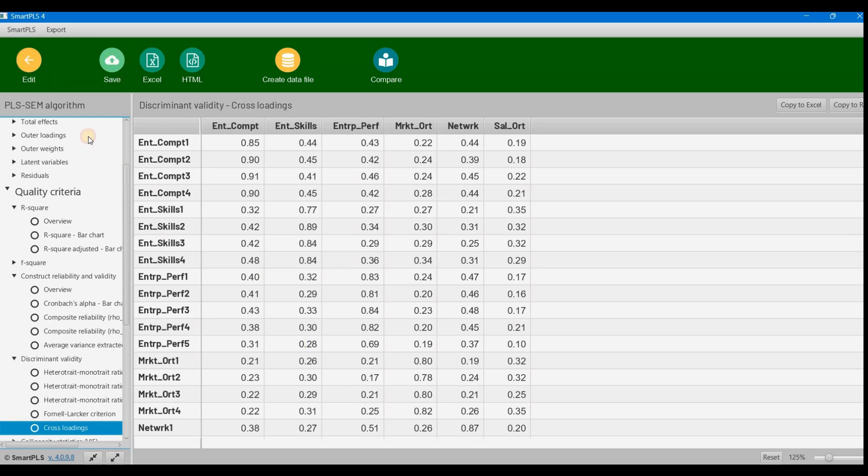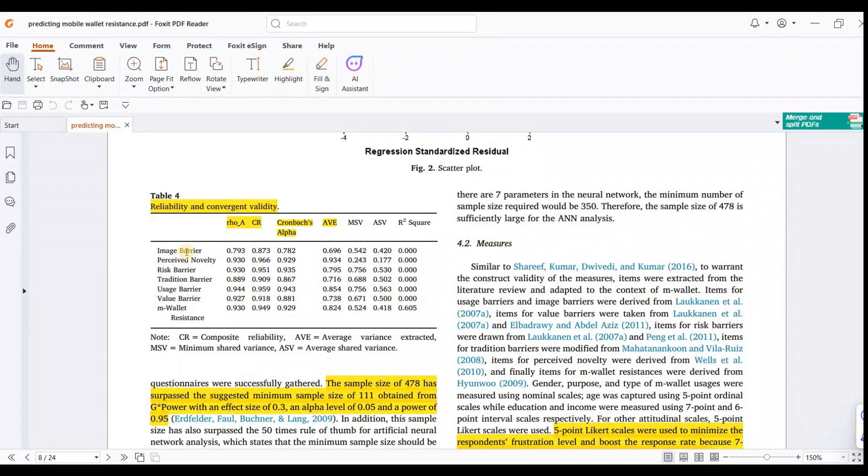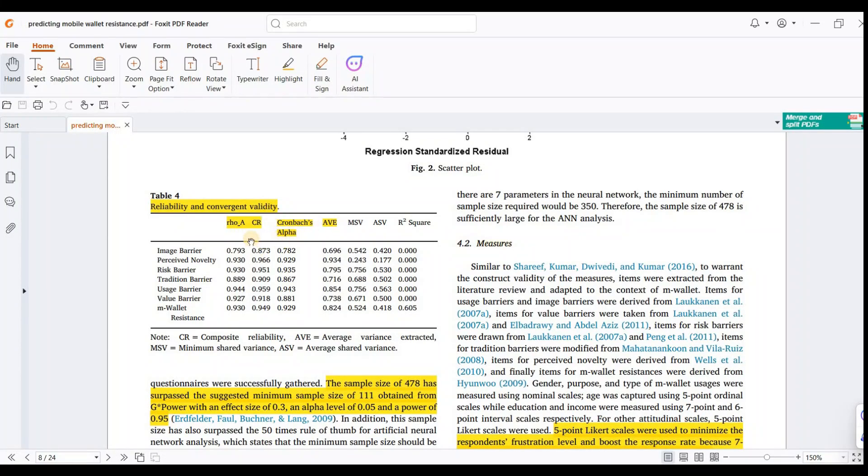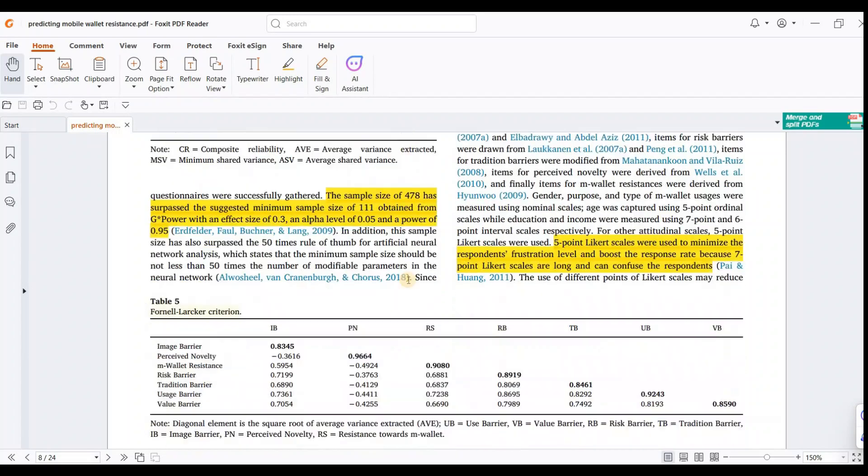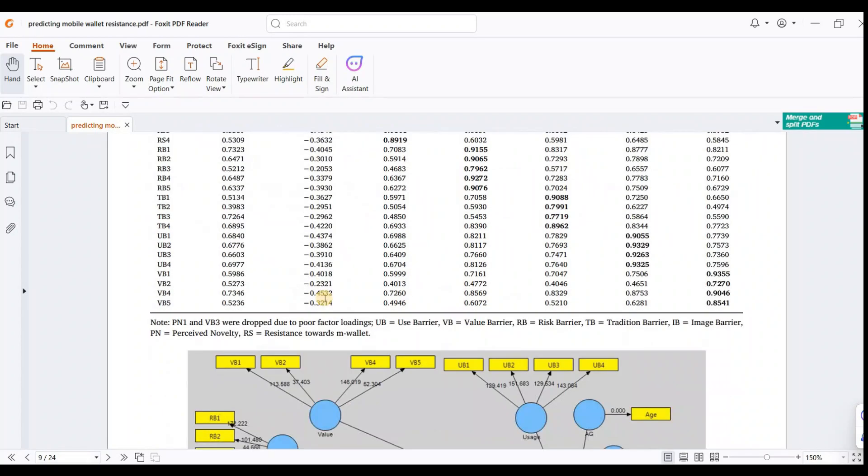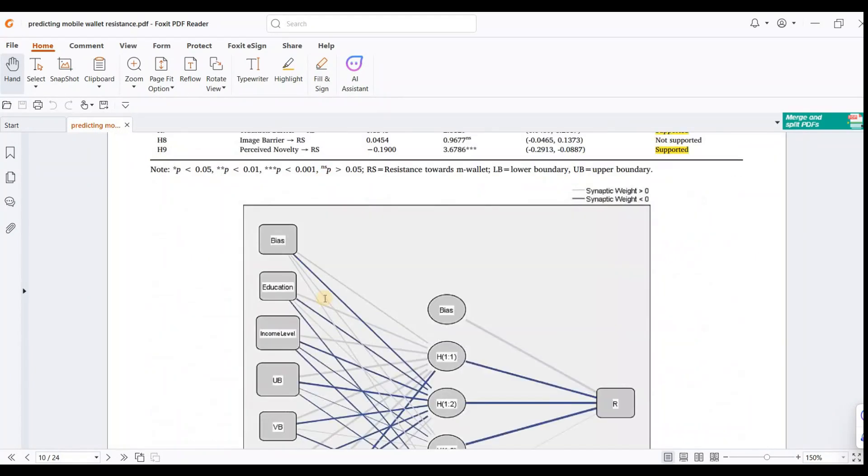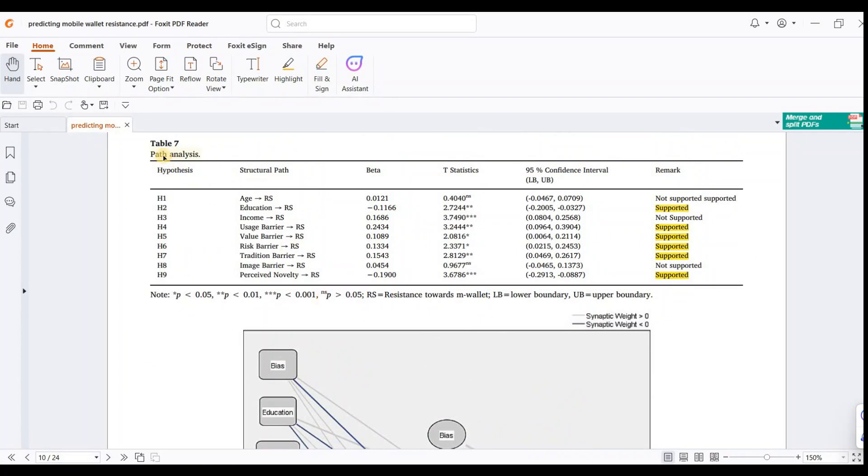These are the results we check for reliability and validity: composite reliability, Cronbach's alpha, AVE, and R-square. We also checked the Fornell-Larcker criterion—no problems found.